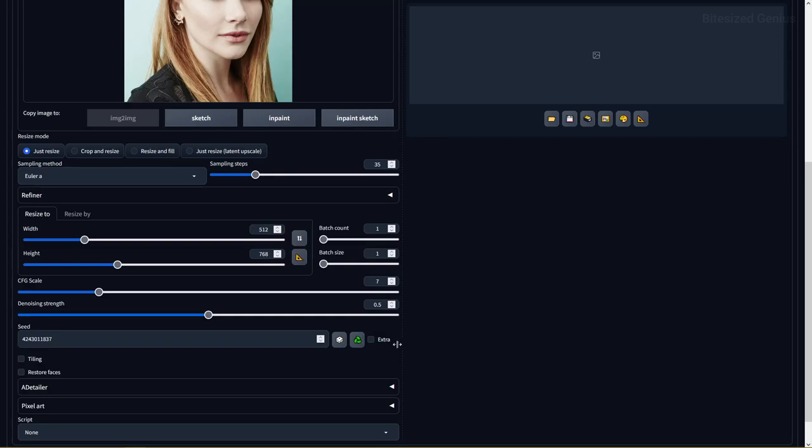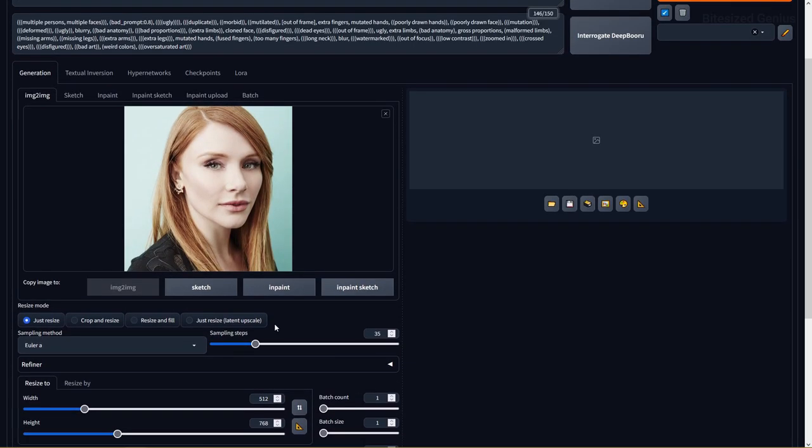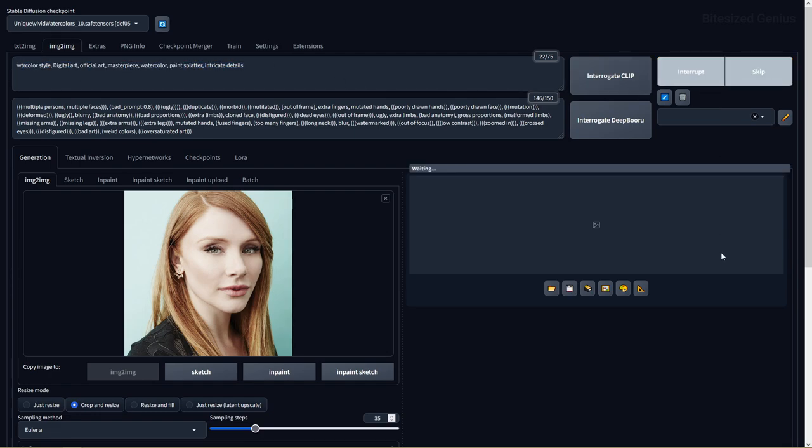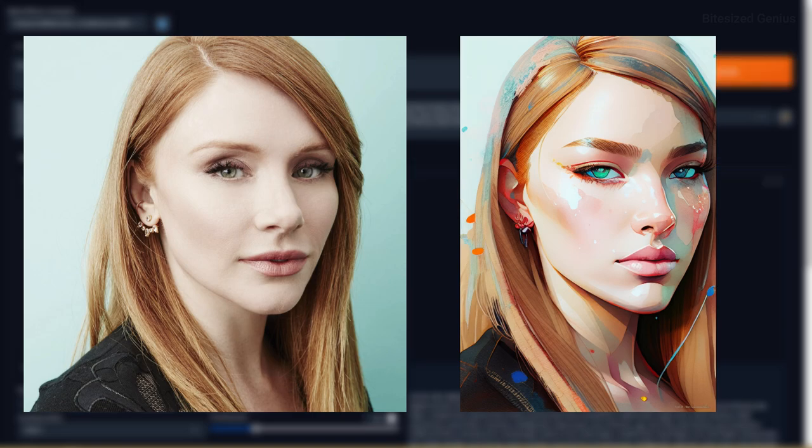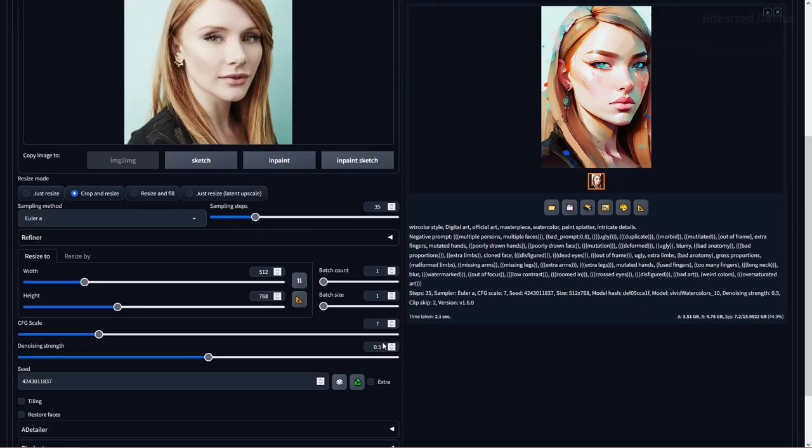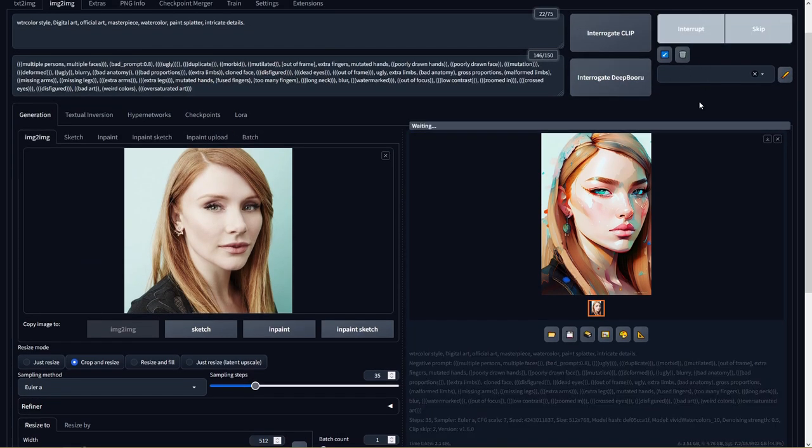But there's something this checkpoint can do and that's applying a watercolor effect to images through image to image. For example I can take Bryce Dallas Howard, add some quality prompts and use a denoising strength of 0.5 to get a watercolor painting with one single face and great accuracy. Therefore perhaps using this as a refiner instead of a standalone checkpoint for generating images is the way to go for the most optimal results.